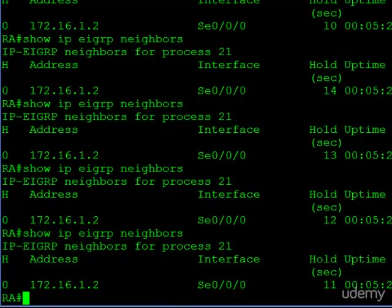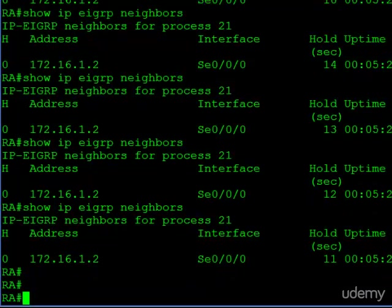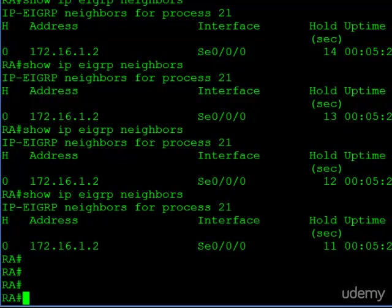So you can try to infer from this information, but that's a little bit tricky — it's not exactly exact. For that reason, you really have to just memorize that by default the hold timer is going to be three times the hello timer. And that, like we mentioned earlier, is the best practice — that's what Cisco recommends you configure.